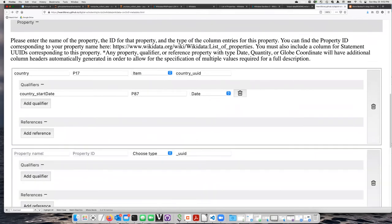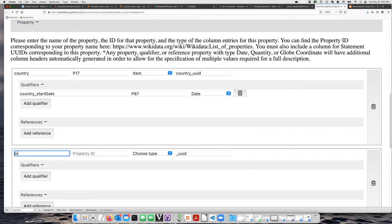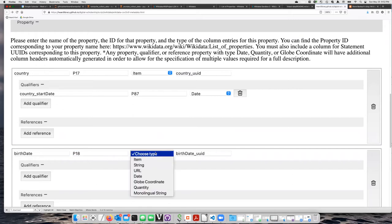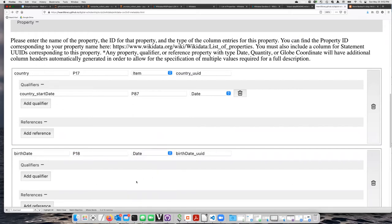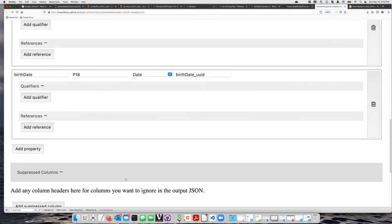Now let's pick another property. This time I'm going to use birthdate. I'll just say date, and the birthdate property is P18. Its type is date, and for this one I'll add a reference.